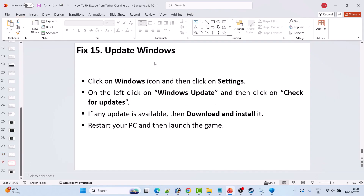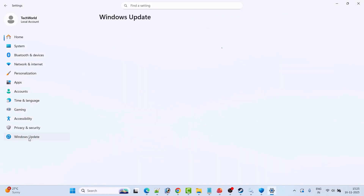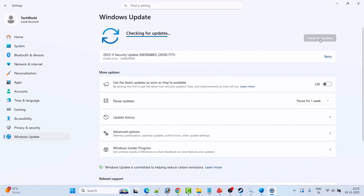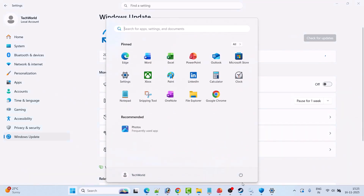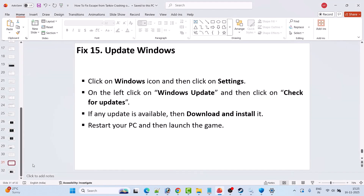Fix 15 is to update Windows. Go to Windows Settings, click on Windows Update on the left, and click Check for Updates. If any updates are available, download and install them. Restart your PC once, then launch the game and check if your problem is solved.